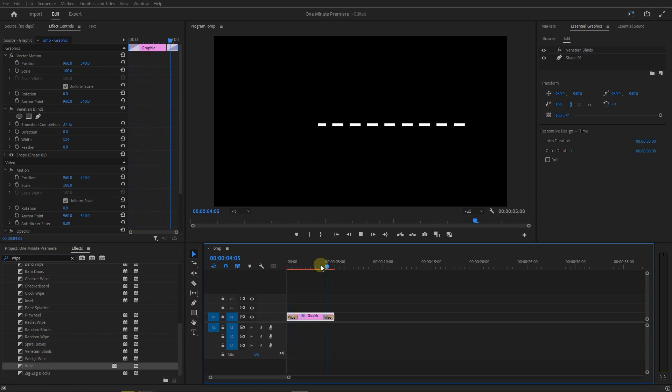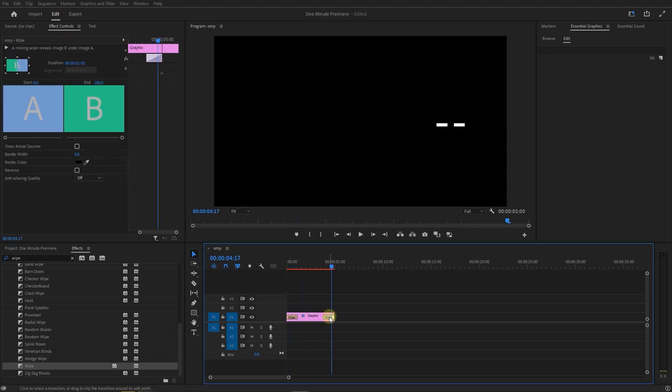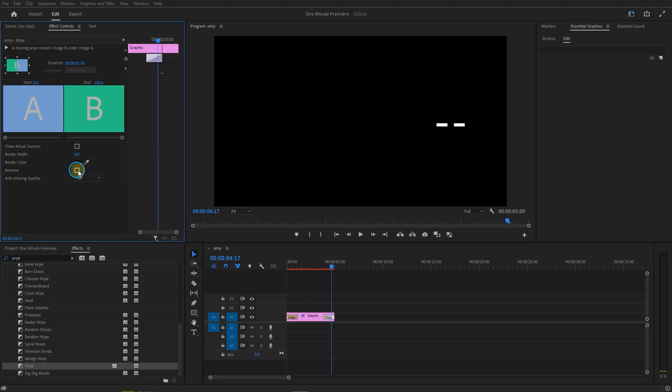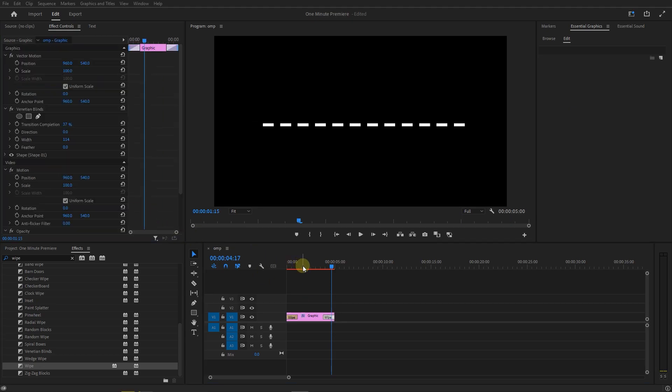If you want the line to wipe to its starting point, select the second transition and check the reverse checkbox.